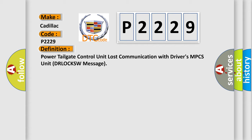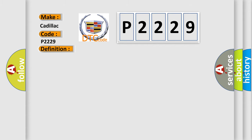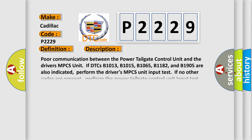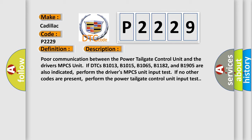And now this is a short description of this DTC code. Poor communication between the power tailgate control unit and the driver's MPCS unit if DTCs B1013, B1015, B1065, B1182, and B1905 are also indicated. Perform the driver's MPCS unit input test if no other codes are present. Perform the power tailgate control unit input test.